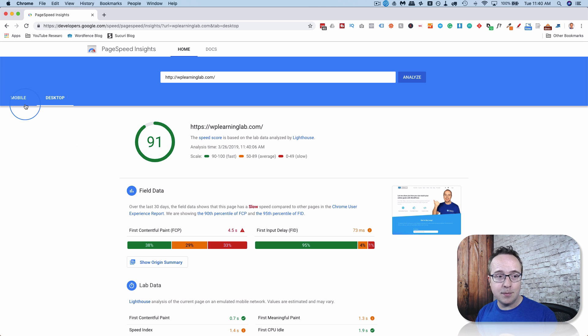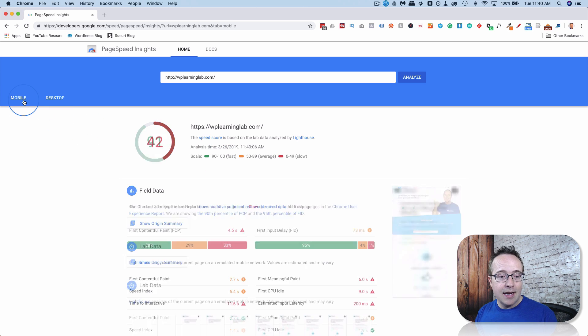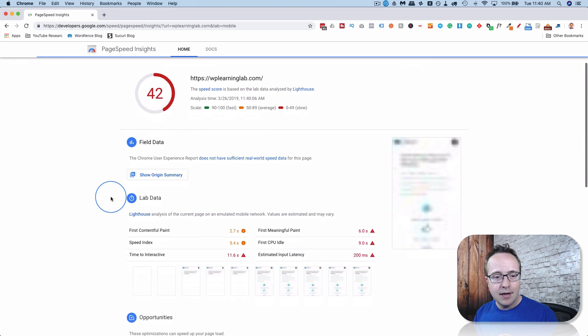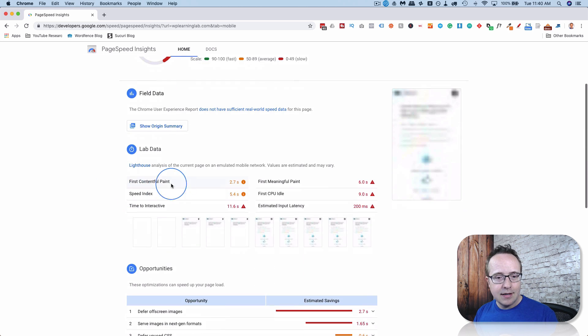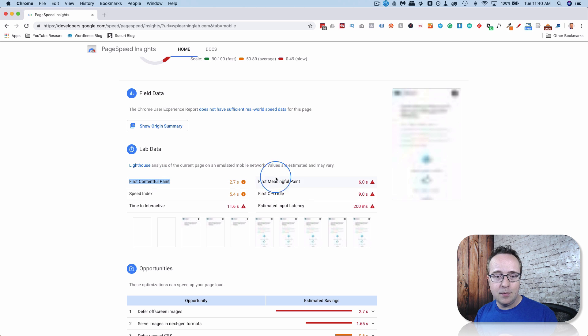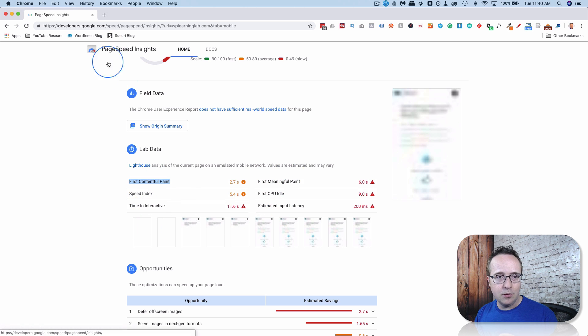Well, Google attempts to explain that. And some of the most important things that I like in here is first contentful paint, first meaningful paint, all these different paint numbers.